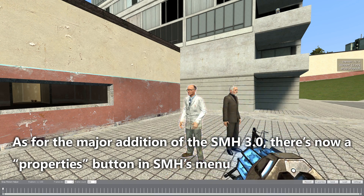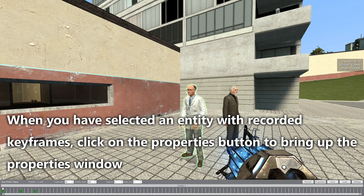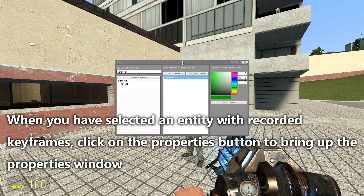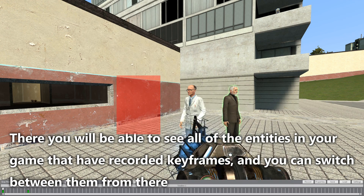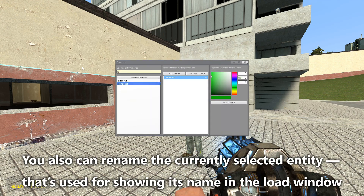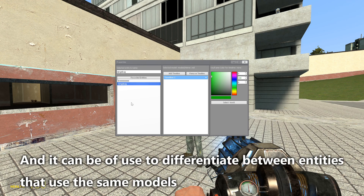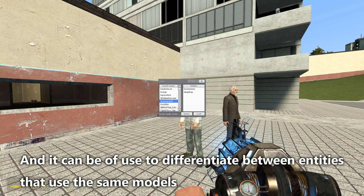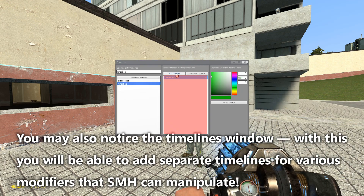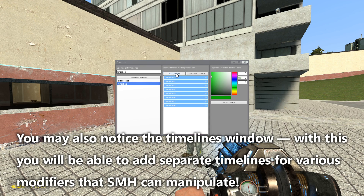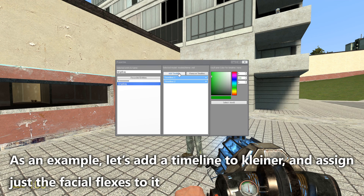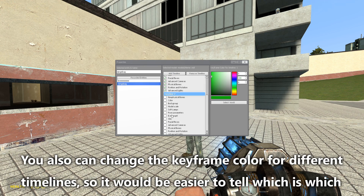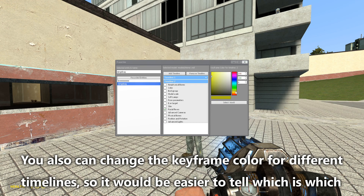As for the major addition of SMH 3.0: there's a properties button in SMH's menu. When you have selected an entity with recorded keyframes, click on the properties button to bring up the properties window. There you will be able to see all entities in your game that have recorded keyframes and switch between them. You can also rename the currently selected entity, useful to differentiate between entities that use the same model. You may also notice the timelines window — with this you can add separate timelines for various modifiers that SMH can manipulate. You can have up to 10 timelines per entity, but you can't have one modifier shared by multiple timelines.